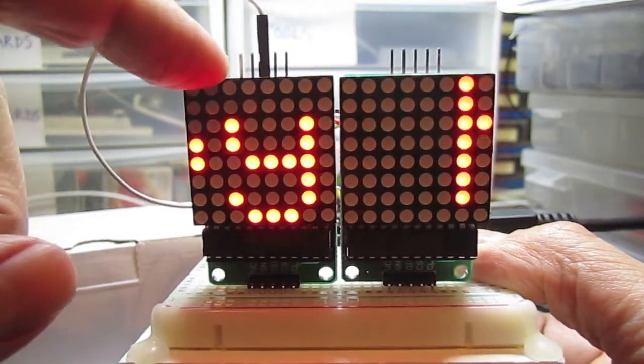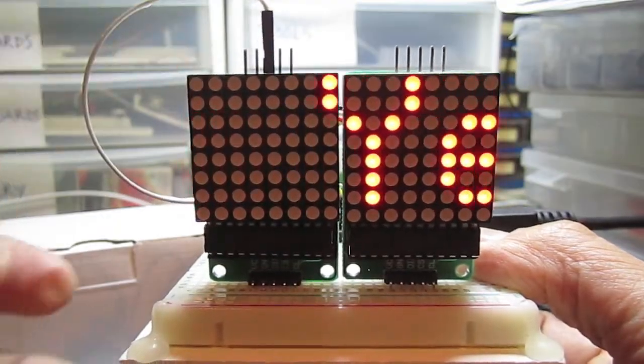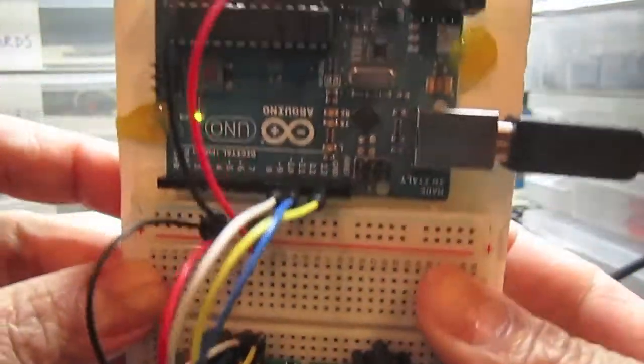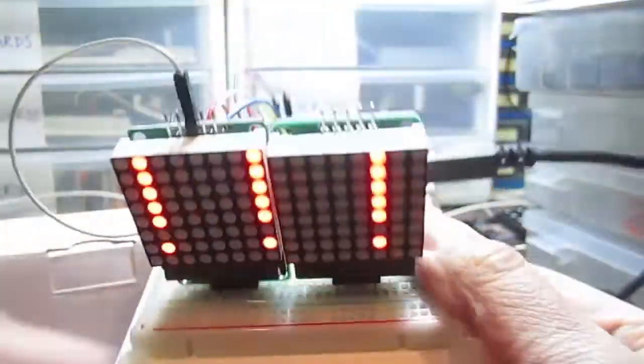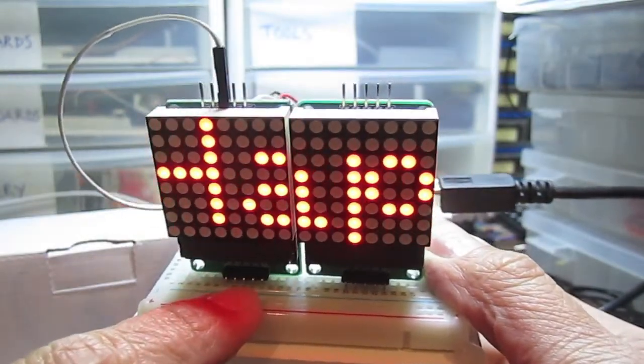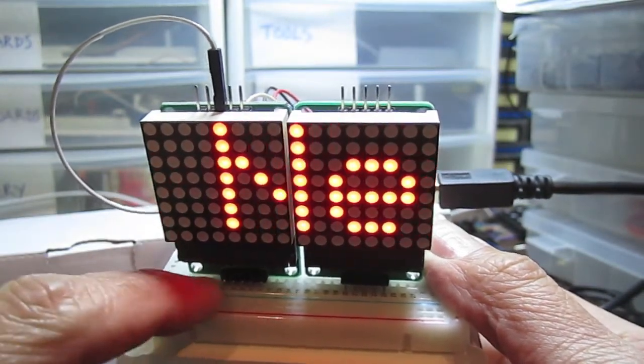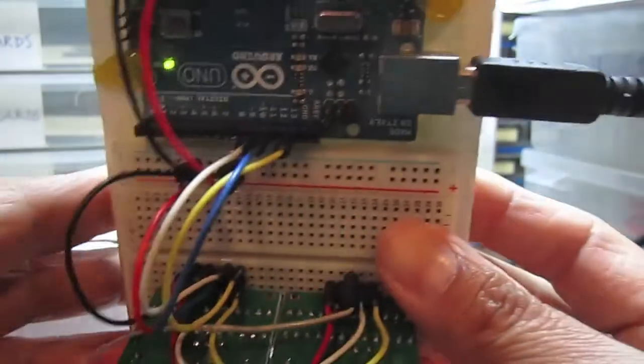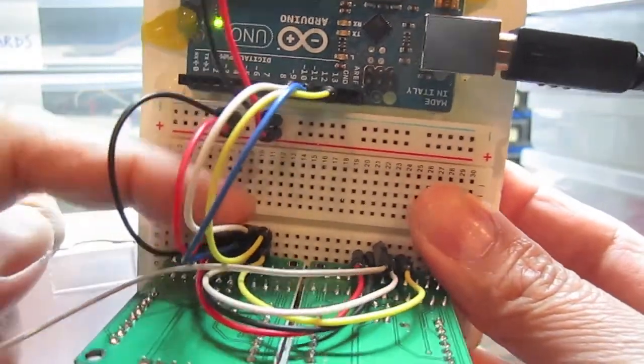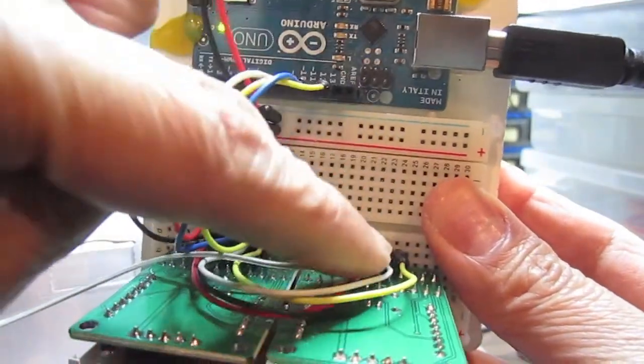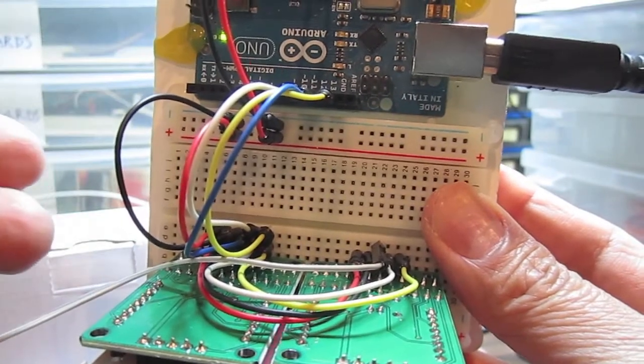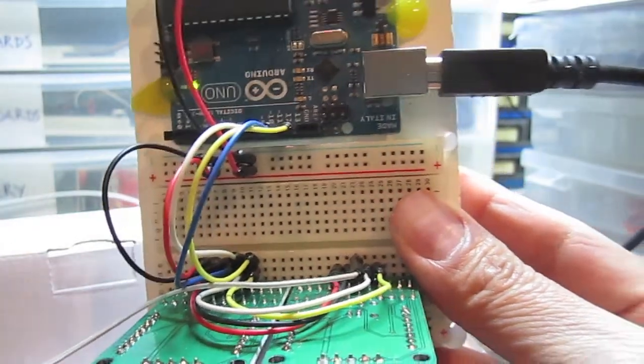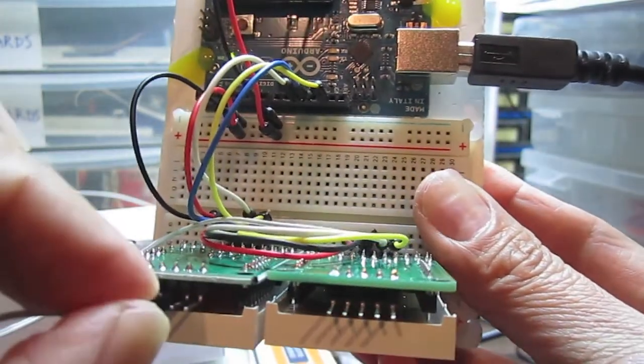Basically both of these matrices are hooked up by five pins. The five pins are connected—the same five pins here are connected to the same five pins over there, so they're basically in parallel. The only thing that is not in parallel is the data in and data out.